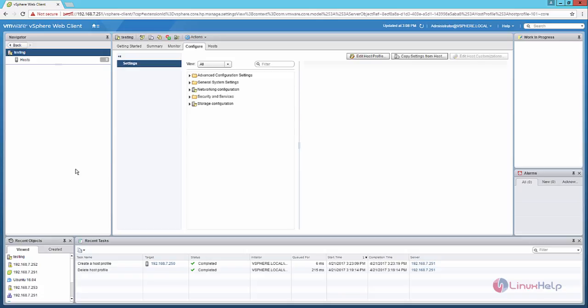Using this host profile, you can configure your newly created host without any manual configuration.